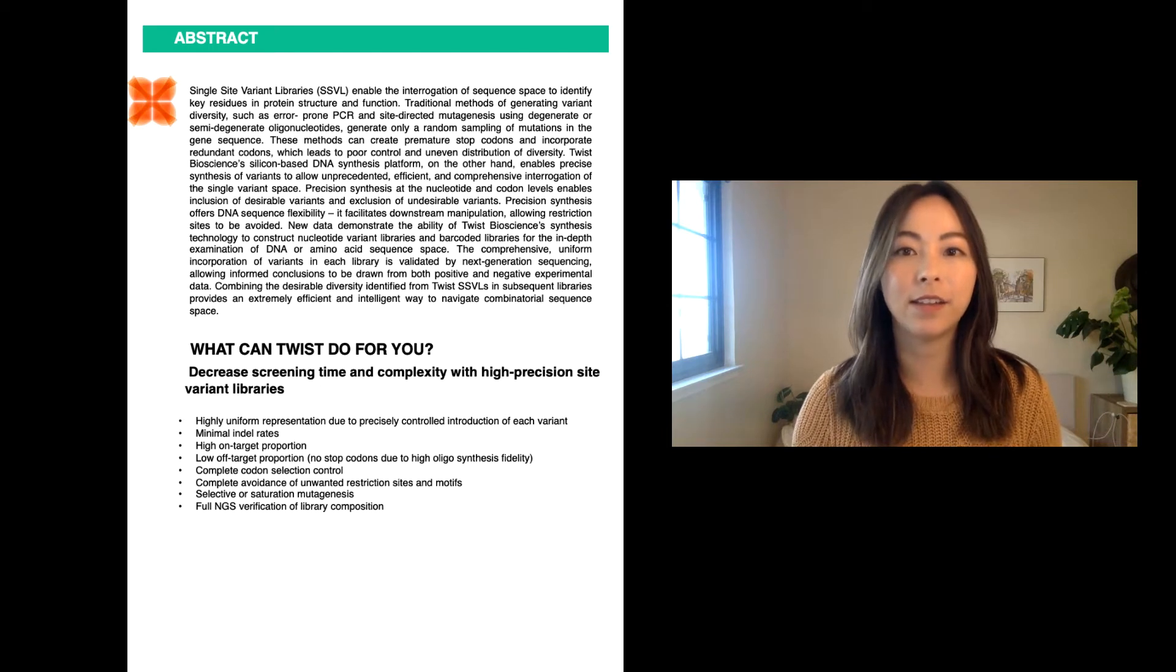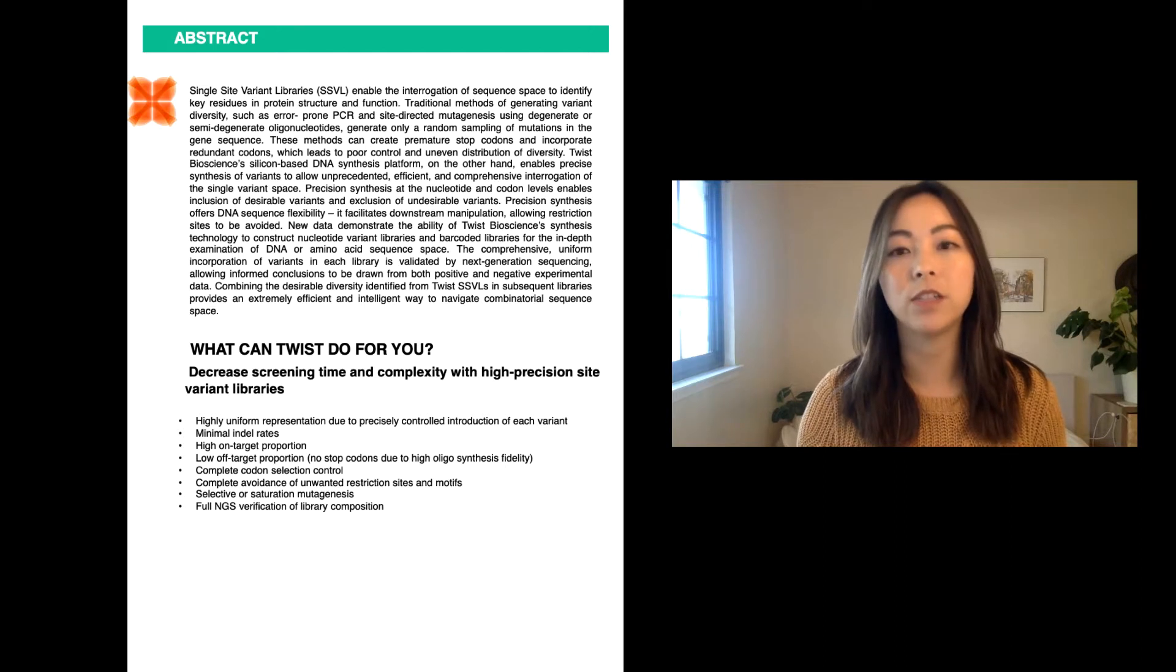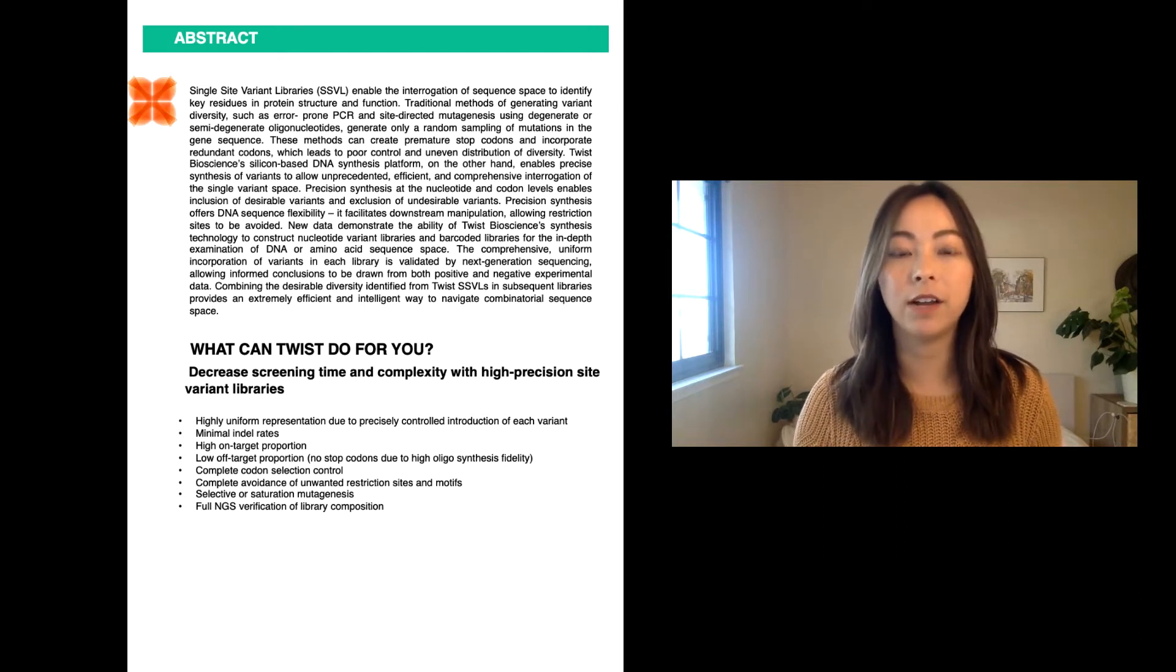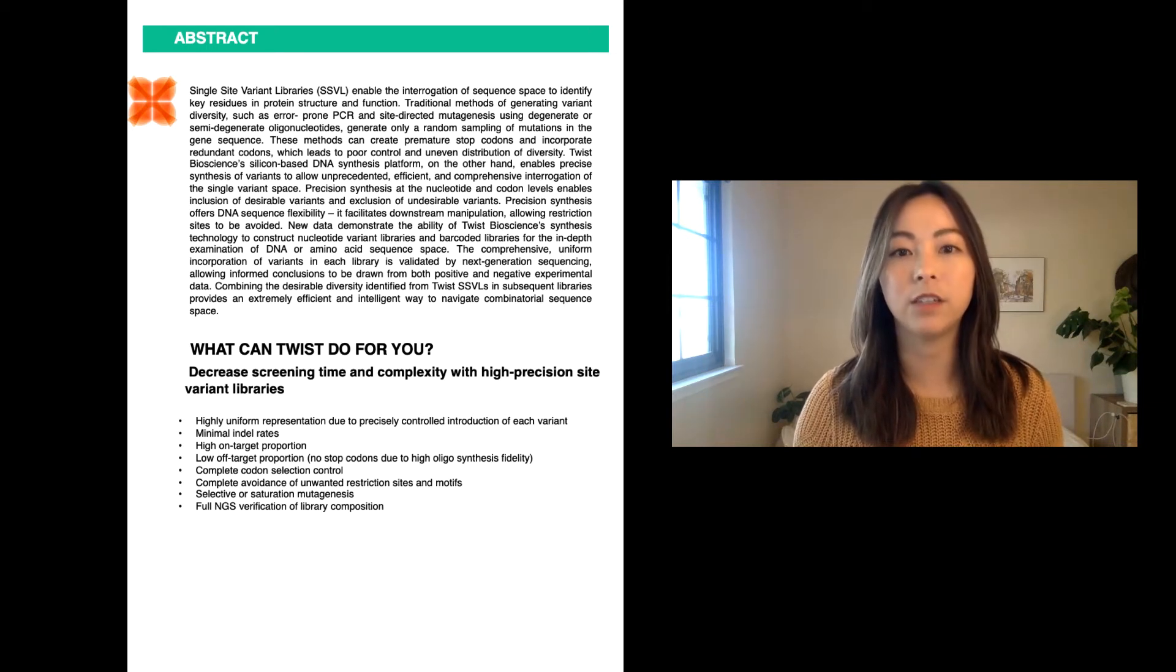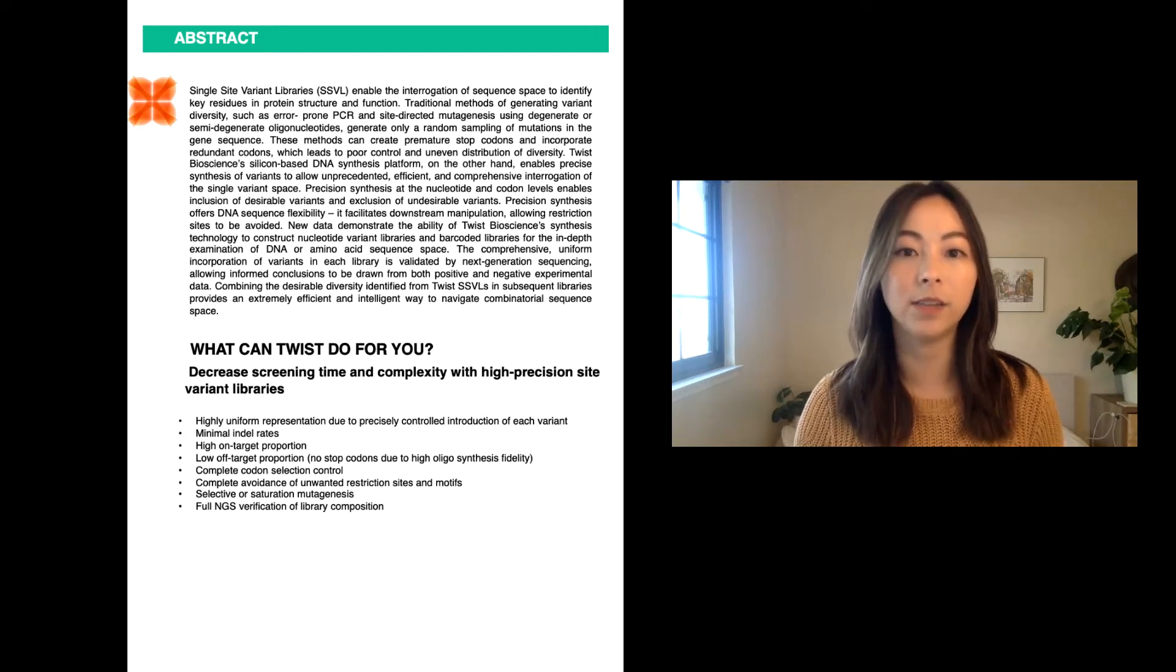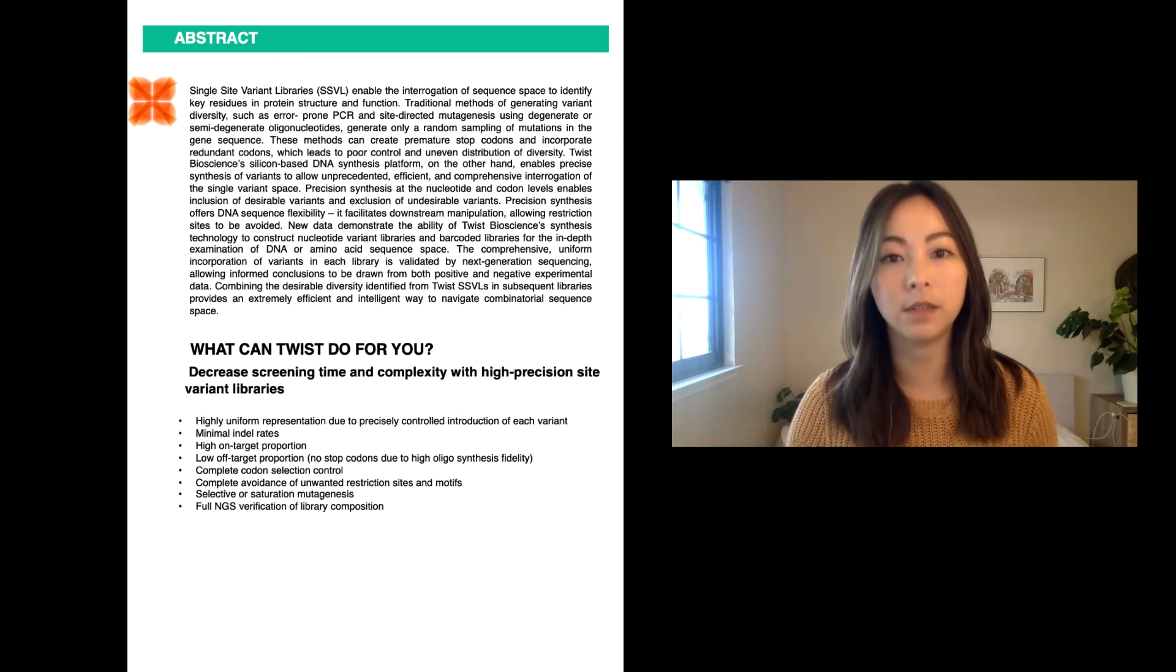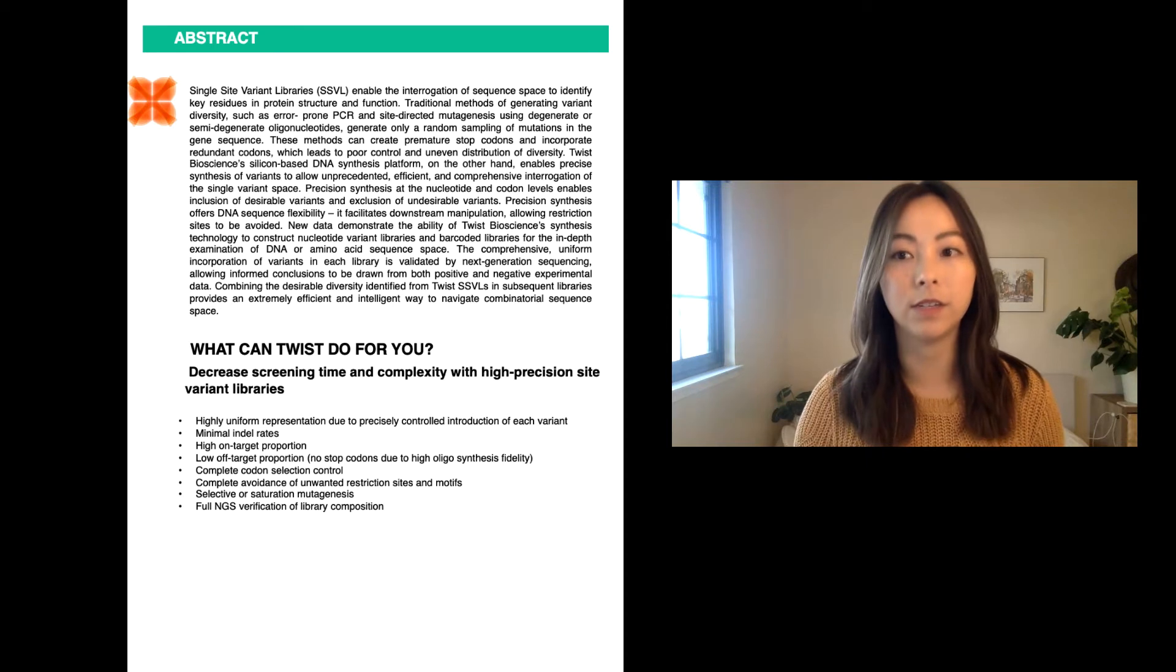Single-site variant libraries enables the interrogation of the sequence space to identify key residues in protein structure and function. Traditional methods of generating variant diversity, such as error-prone PCR and site-directed mutagenesis using degenerate or semi-degenerate oligos, generate only a random sampling of mutations in the gene sequence. These methods can create premature stop codons and incorporate redundant codons, which leads to poor control and uneven distribution of diversity.